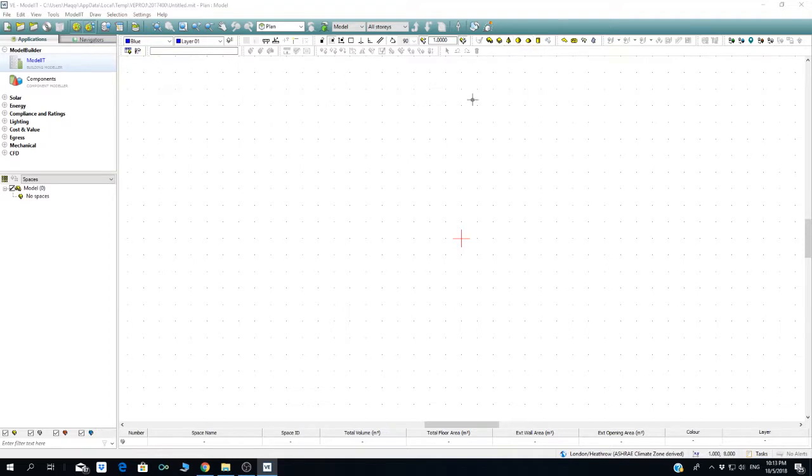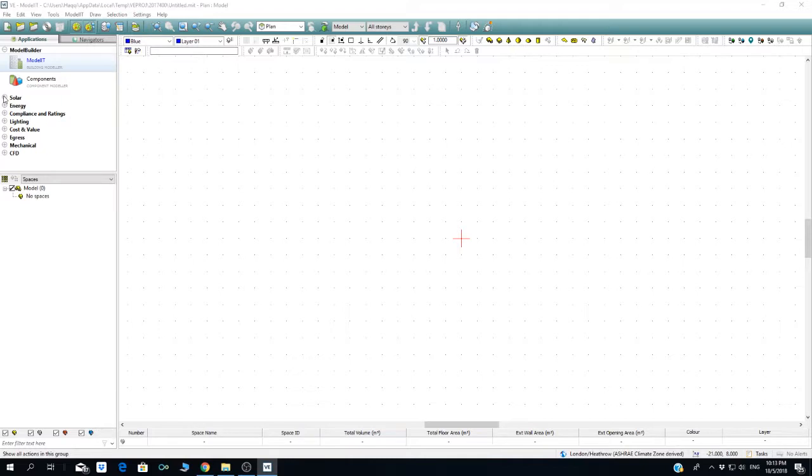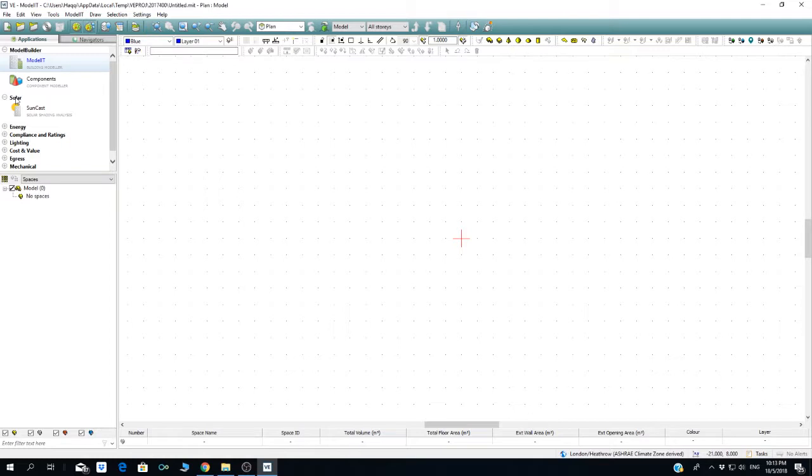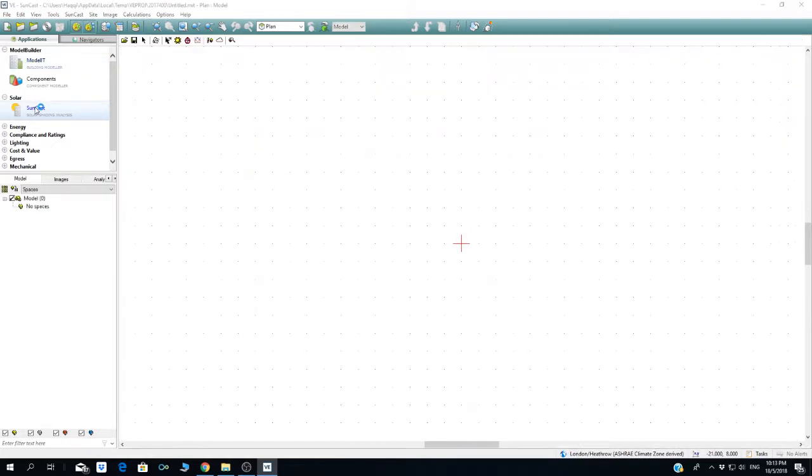The next application or module available in IES is the solar analysis. This is Suncast, and the Suncast model functions as a solar shading analysis. When you click on the solar shading analysis, you can see different icons available at the top part of the menu.